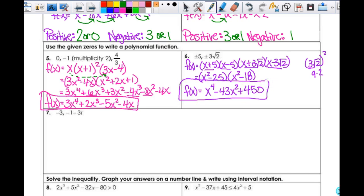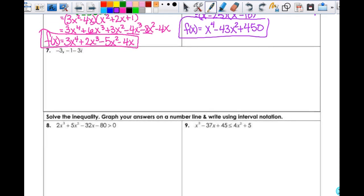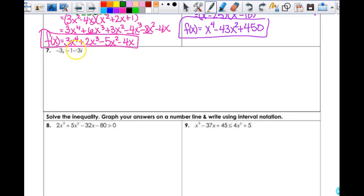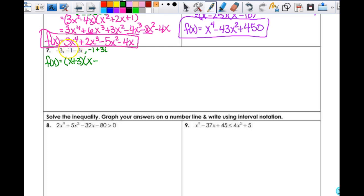There is my polynomial. For number 7, if a + bi is a root, then a − bi is also a root. What I'm missing is negative 1 plus 3i. So when I set all this up, f(x) is going to be equal to (x+3) times x minus (−1−3i) times x minus (−1+3i).